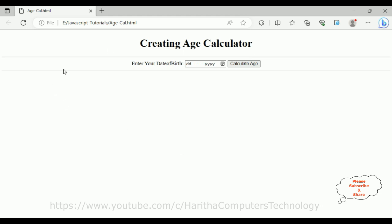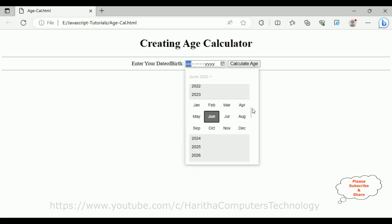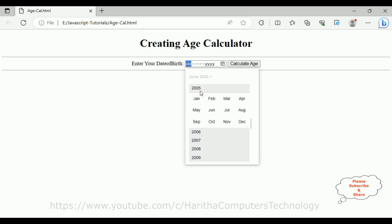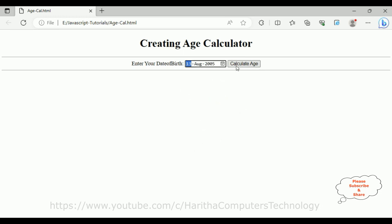Now let's check the final output of our application — creating an age calculator using JavaScript. Under the date of birth I am adding the year 2005, August 13th, and let's calculate the age. See, your age is 17 years.